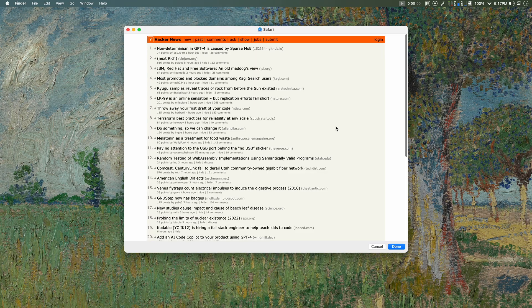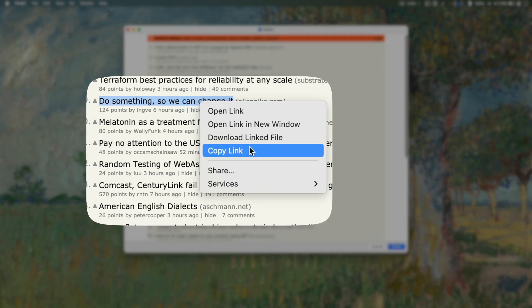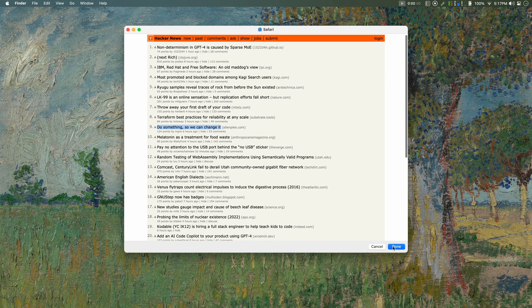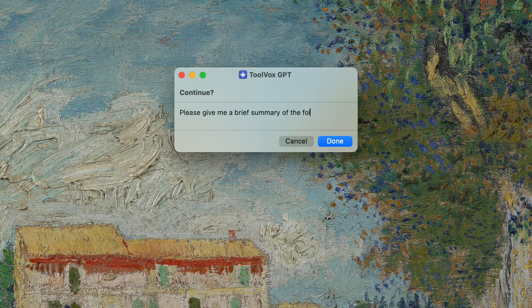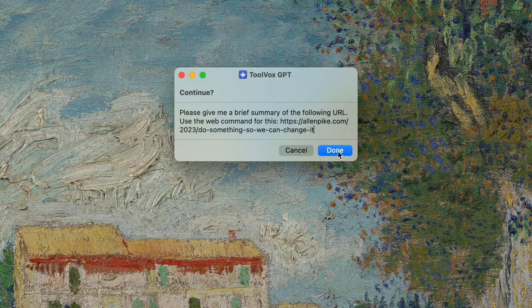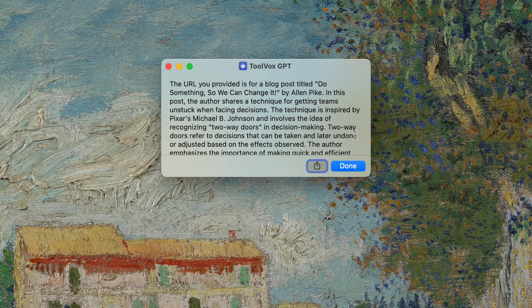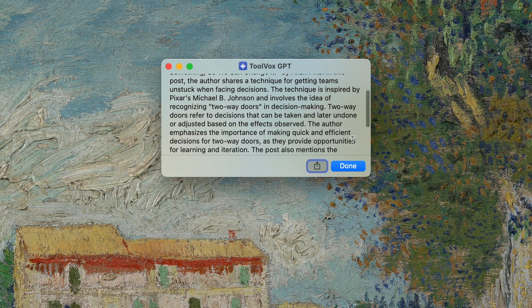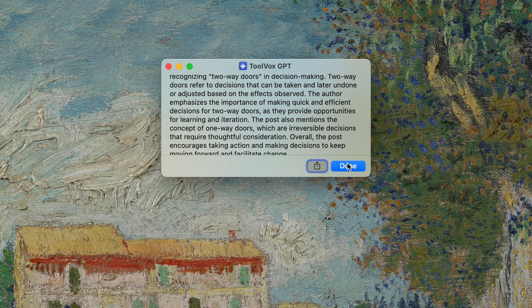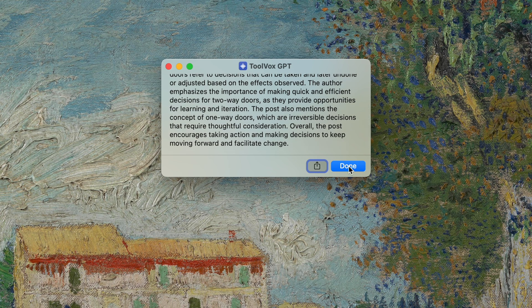ChatGPT gave me the first five results, and since I'm here I can say, oh, maybe this sounds interesting. So I can copy the link, click Done to go back into my conversation, and ask for a brief summary on this link that I just copied. This time I will specify for it to use the web command — that's what I have built into ToolboxGPT to get internet access. The more specific you are with your prompts, the more chances there are for this to work. After clicking Done and granting permission for the first access, I get my summary. This feature is extremely useful on mobile, since you can browse the internet, make summaries or outlines, and extract key takeaways from websites or articles without ever leaving the shortcut.